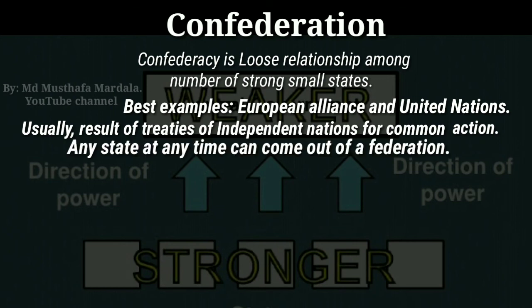Since the member states of confederations retain their sovereignty, they have an implicit right of secession. Some looser confederations are similar to international organizations, but other confederations with stricter rules may resemble a federal system. Now let us look at the features of a confederal system of government.